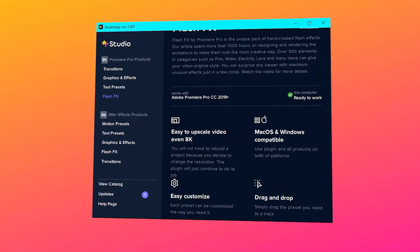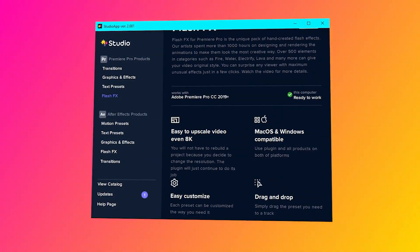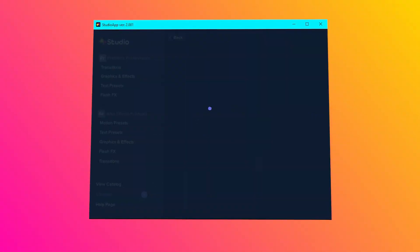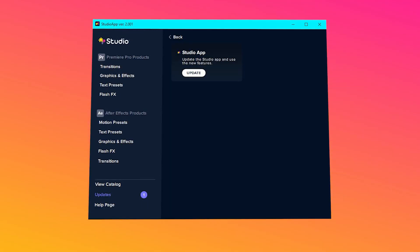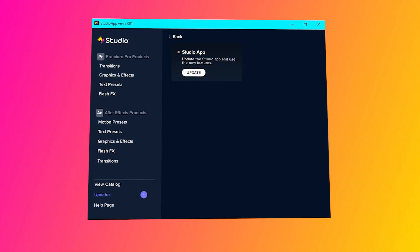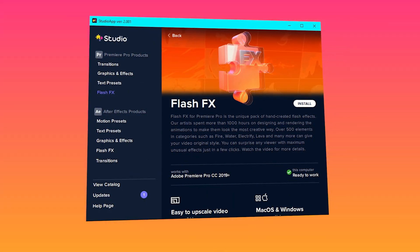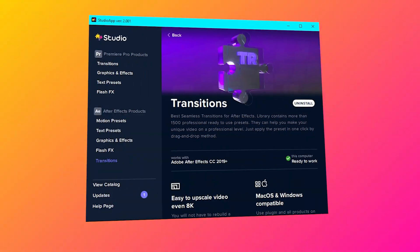A lot of new content is being added constantly to the library. And as we mentioned before, Studio plugins works on both Premiere Pro and After Effects.